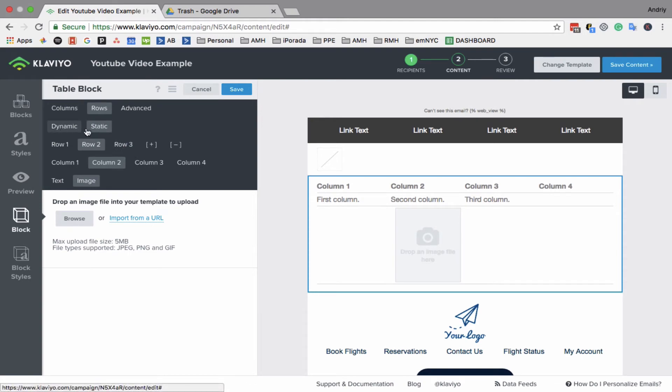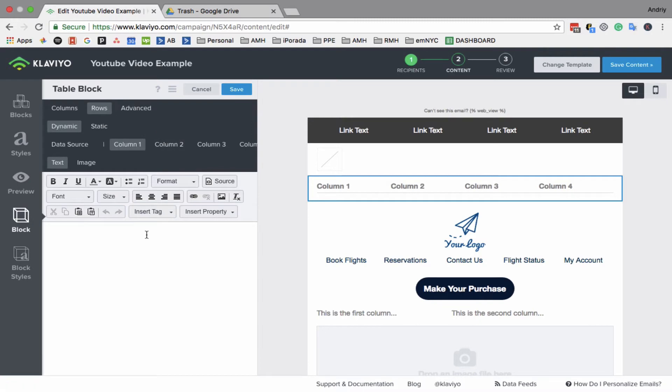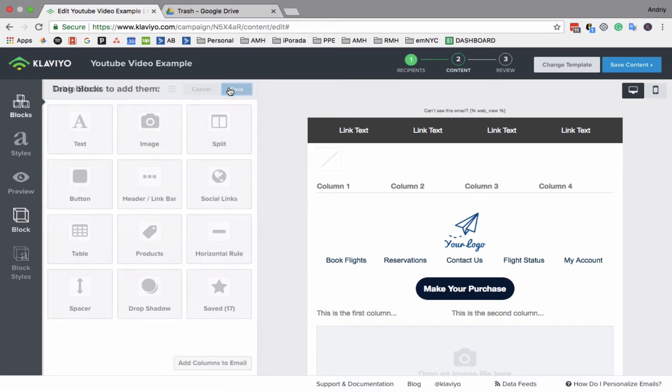And also, there's static and dynamic. When you do dynamic, for example for abandoned cart stuff, it will populate everything people left in their cart. But this is a little bit advanced, so I would stop there. I don't want to confuse you.